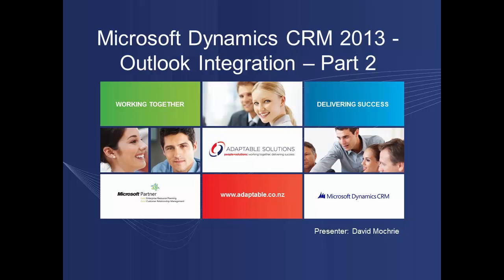Hello and welcome to this presentation on Outlook integration with Microsoft Dynamics CRM 2013. My name is David Mockray and I'm a CRM consultant with Adaptable Solutions in Auckland, New Zealand. Adaptable Solutions is a Microsoft partner and specializes in Microsoft AX, SL and CRM solutions.